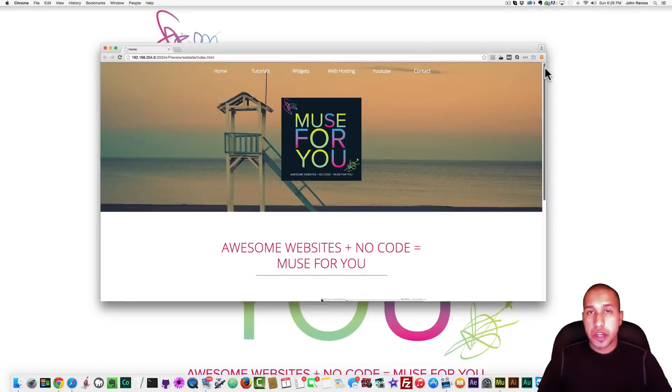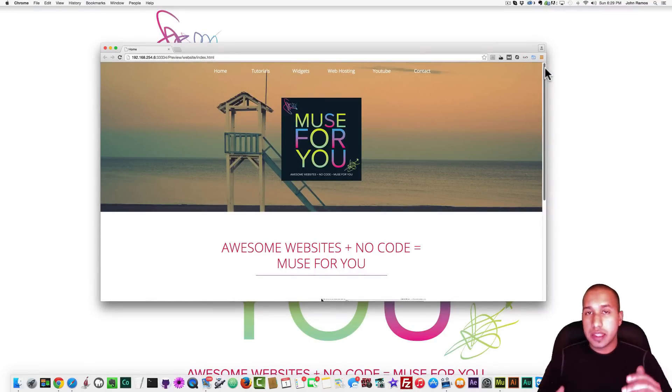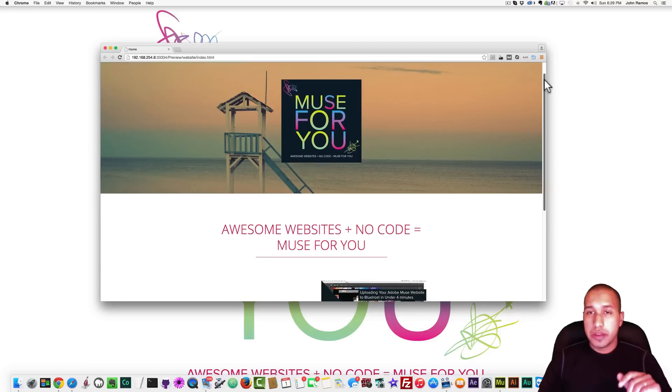Hey, what's up musers? This is John at Muse4U, and in this video I'm going to be creating a sliding down parallax menu.